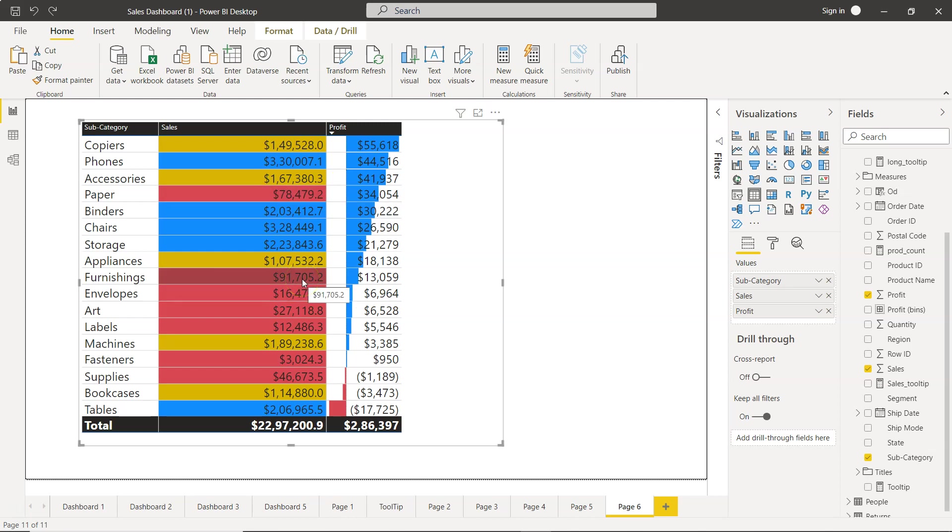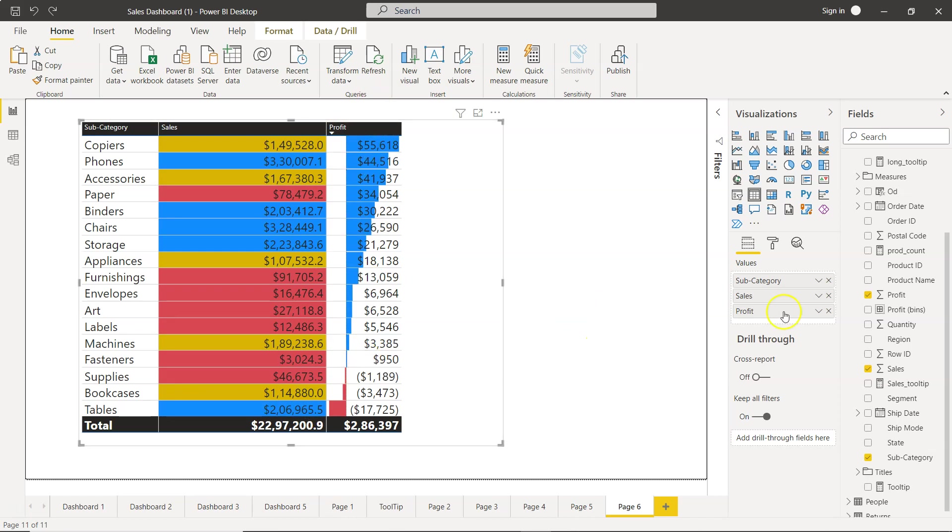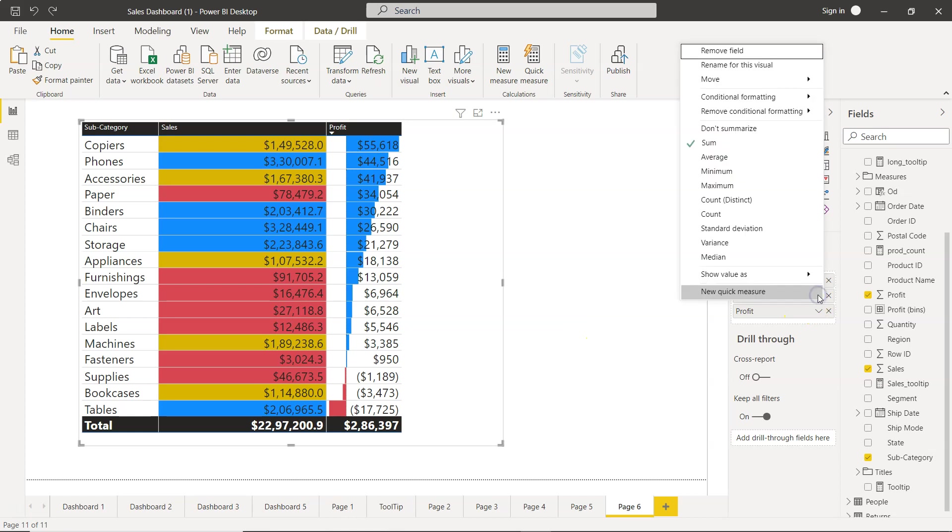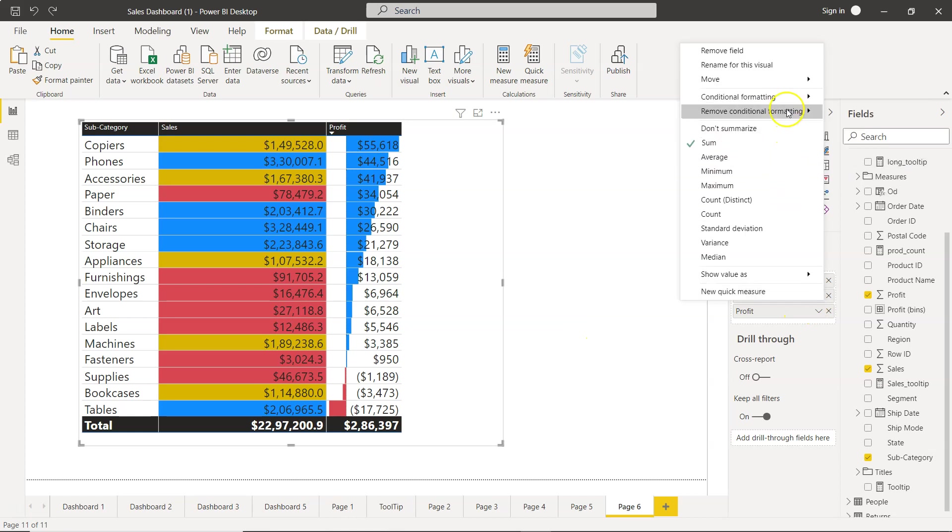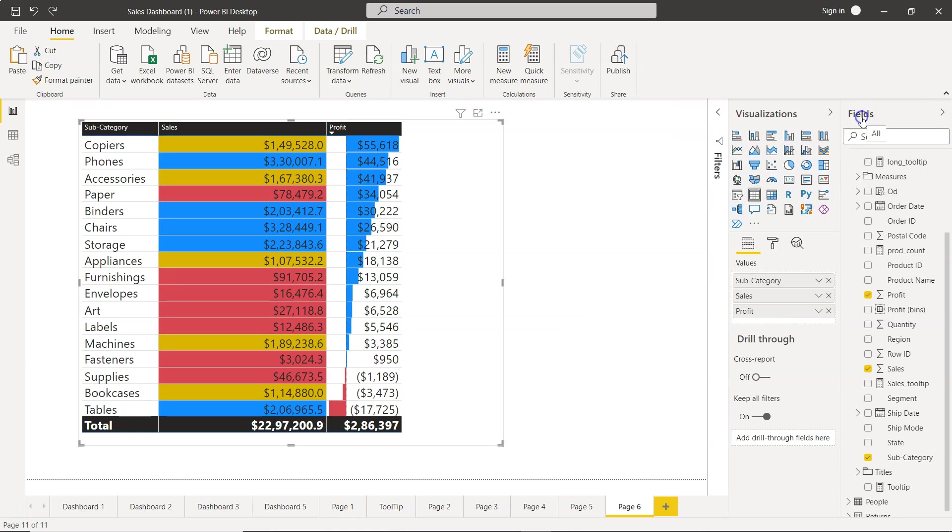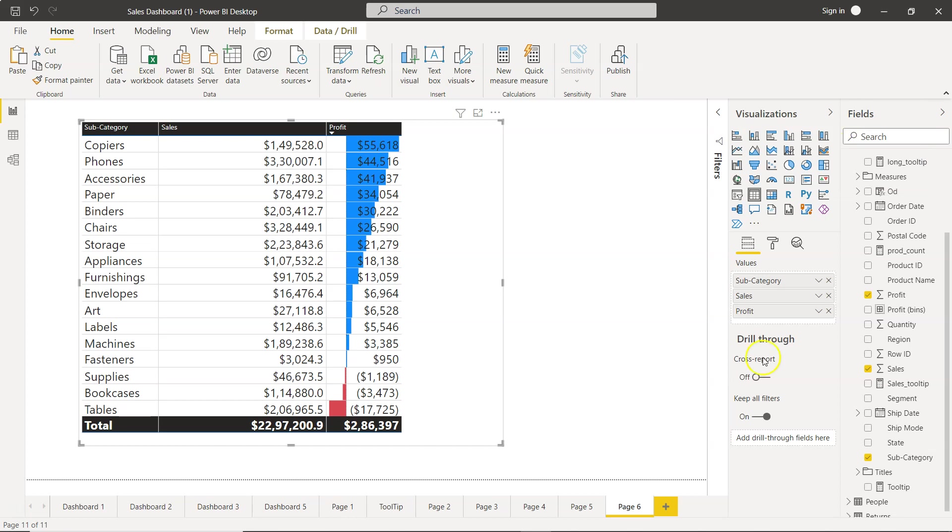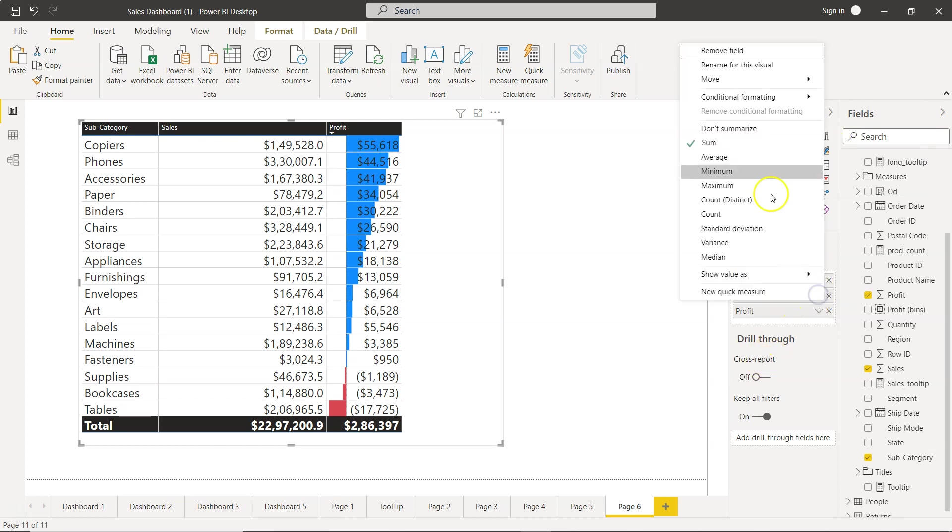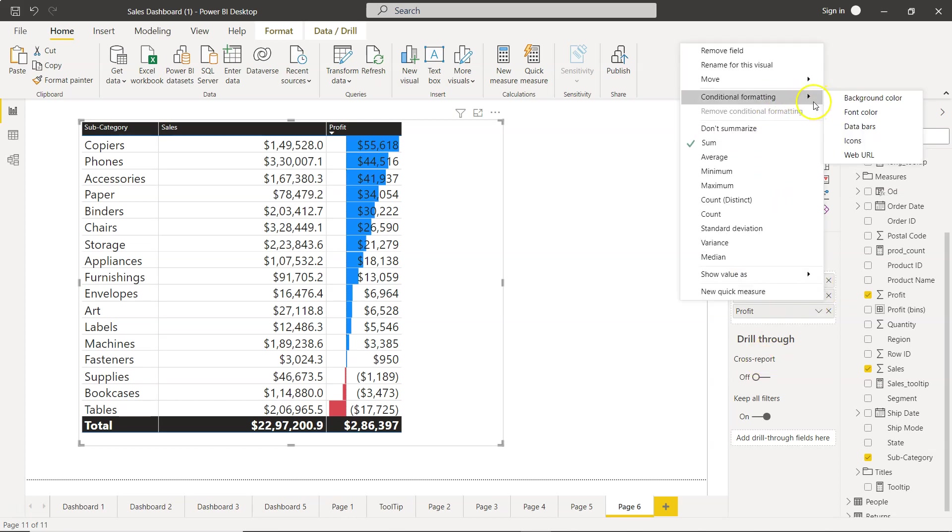I'll go into the sales measure and remove the conditional formatting by selecting 'All'. Now I'll go back into conditional formatting, and this time I'll choose the icons option. As you can see, it's very straightforward.